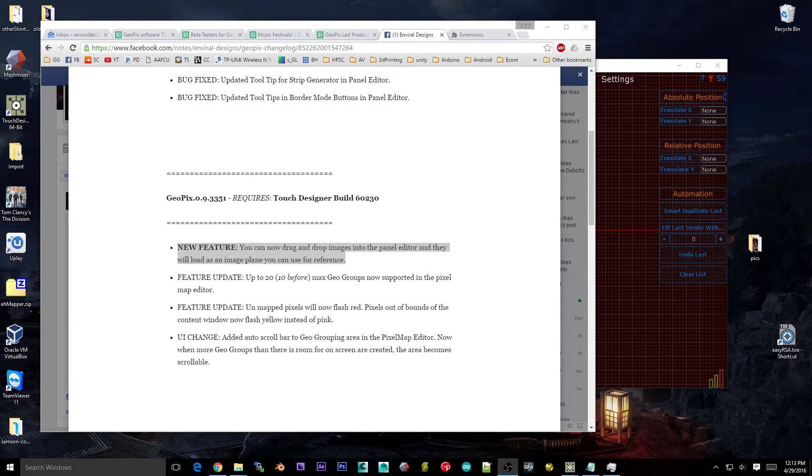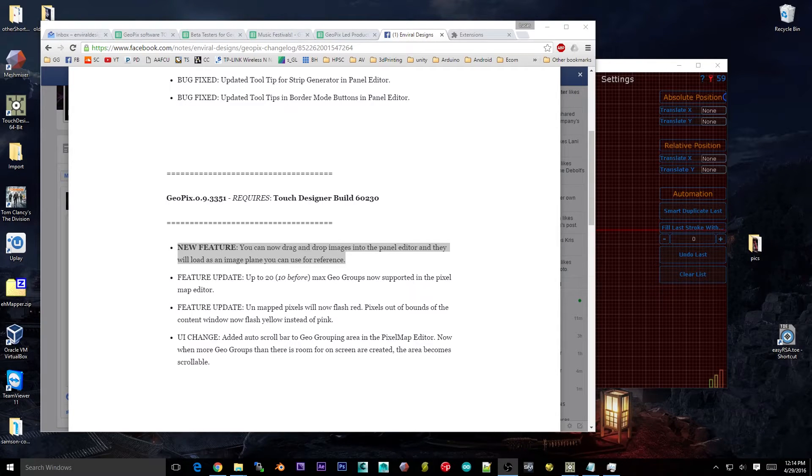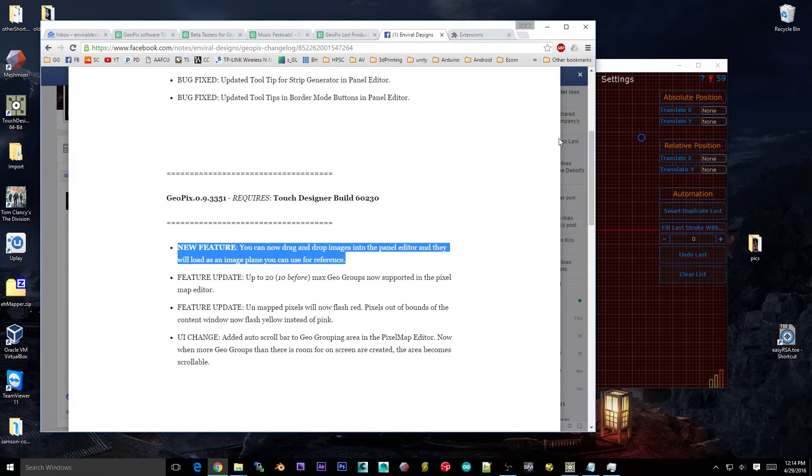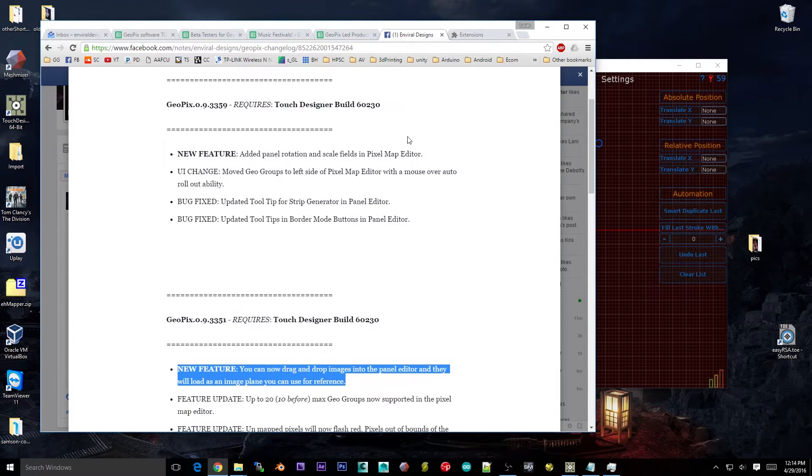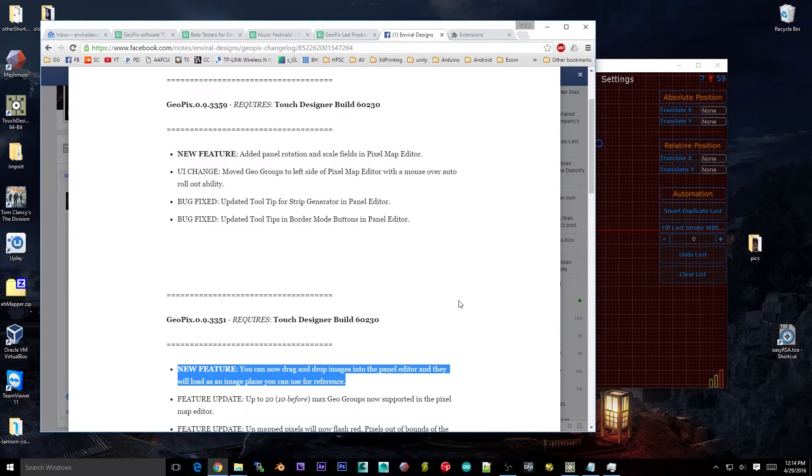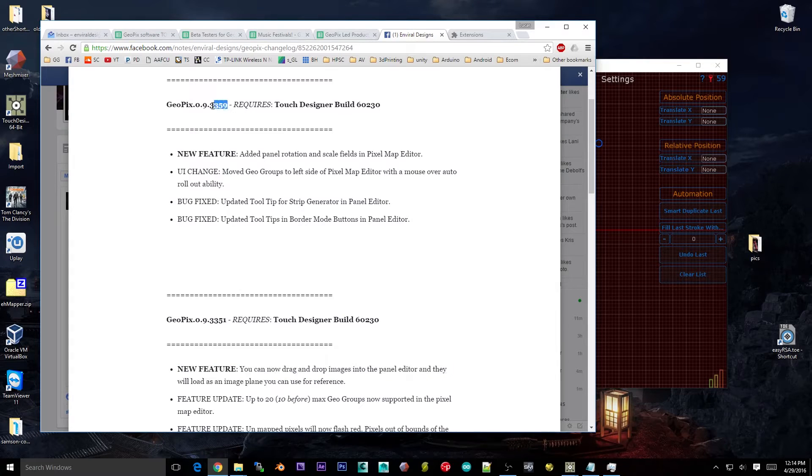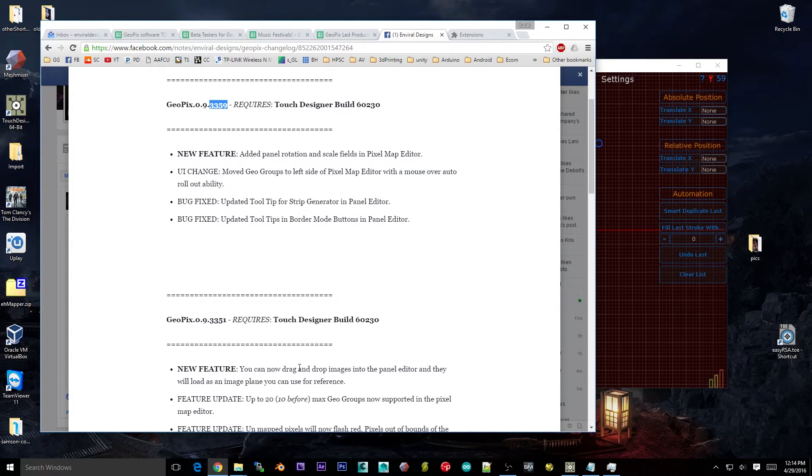Hey everyone, this is Lucas from Enviral Design, and I've got another GeoPix video update for you. This has a couple new features and a few other changes and updates. This is actually two updates in one, technically. I'm going to be treating this video as update 3359, and I'll just go over both of these together and you can see what's new.